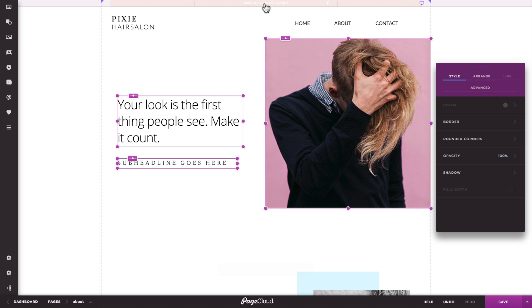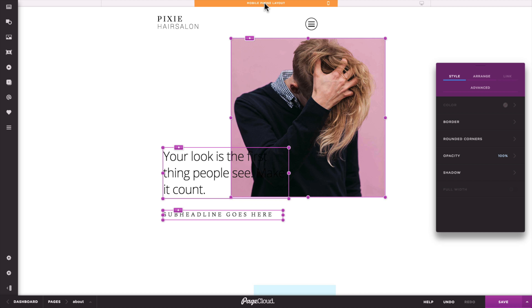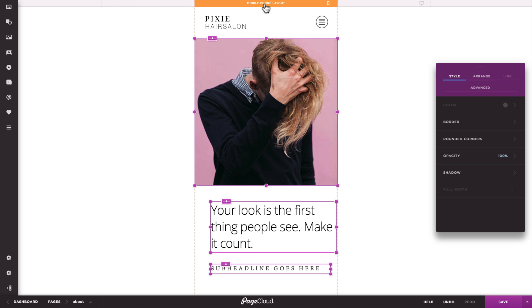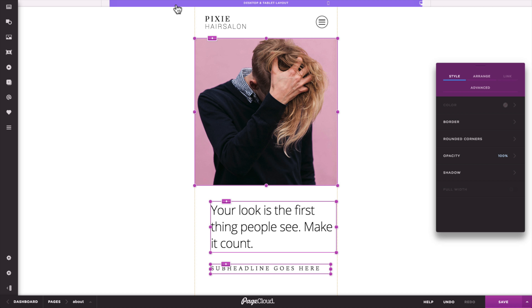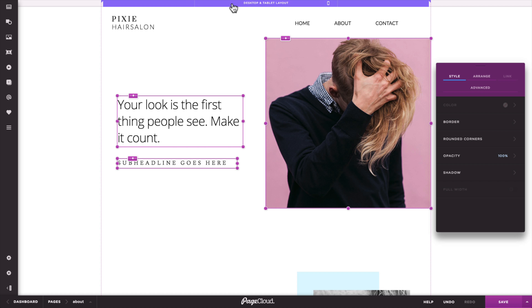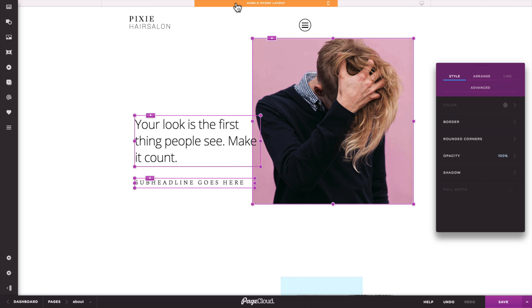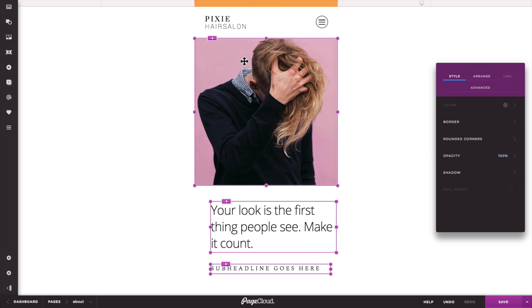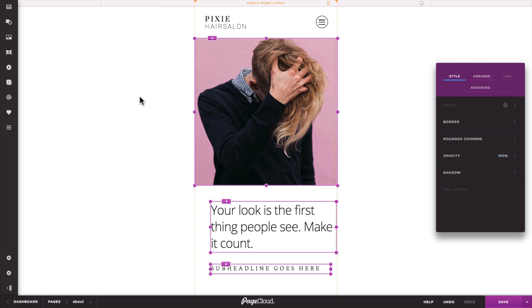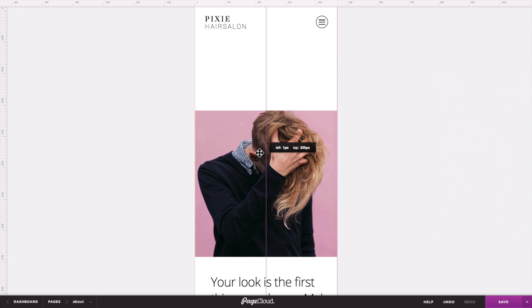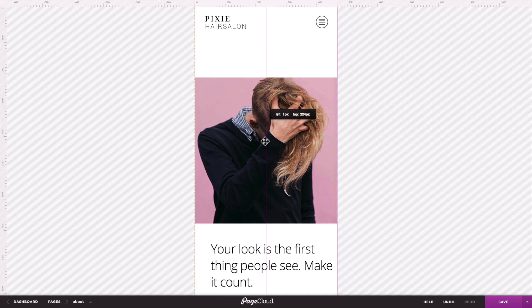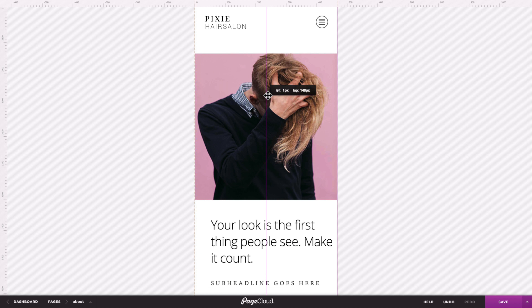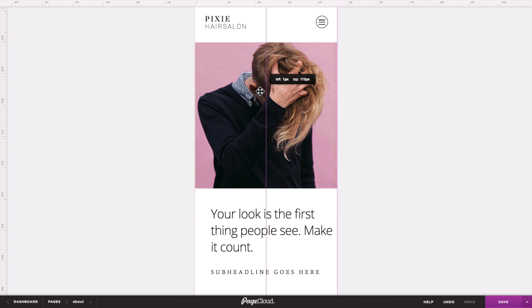Once you get a hang of the mobile layout builder and some of the shortcuts, you'll be well on your way to creating a custom mobile experience for your visitors. Now that we're happy with the look and feel, let's go ahead and enable our mobile layout from the page settings tab.